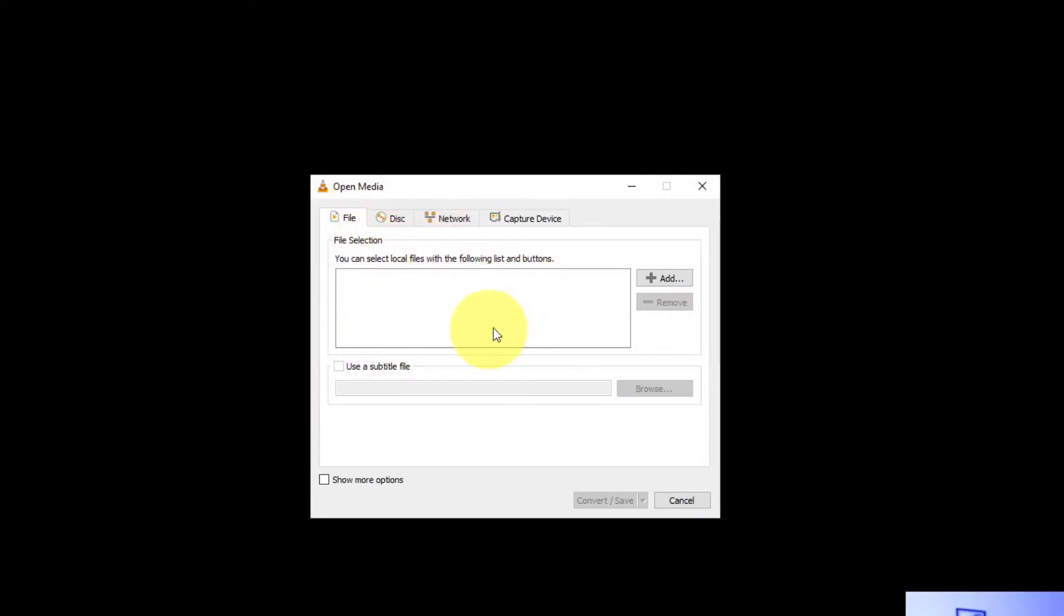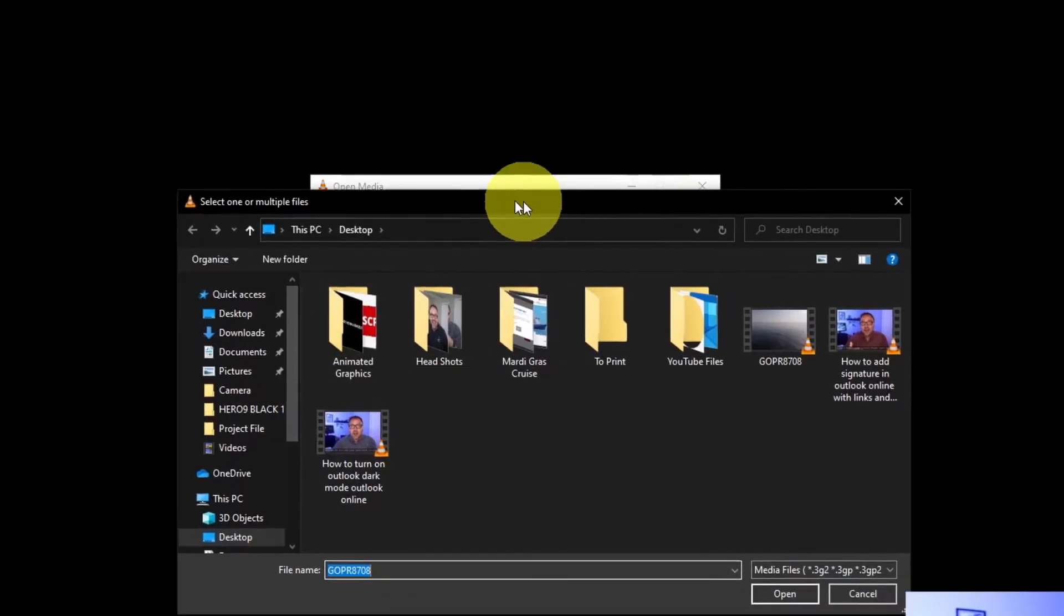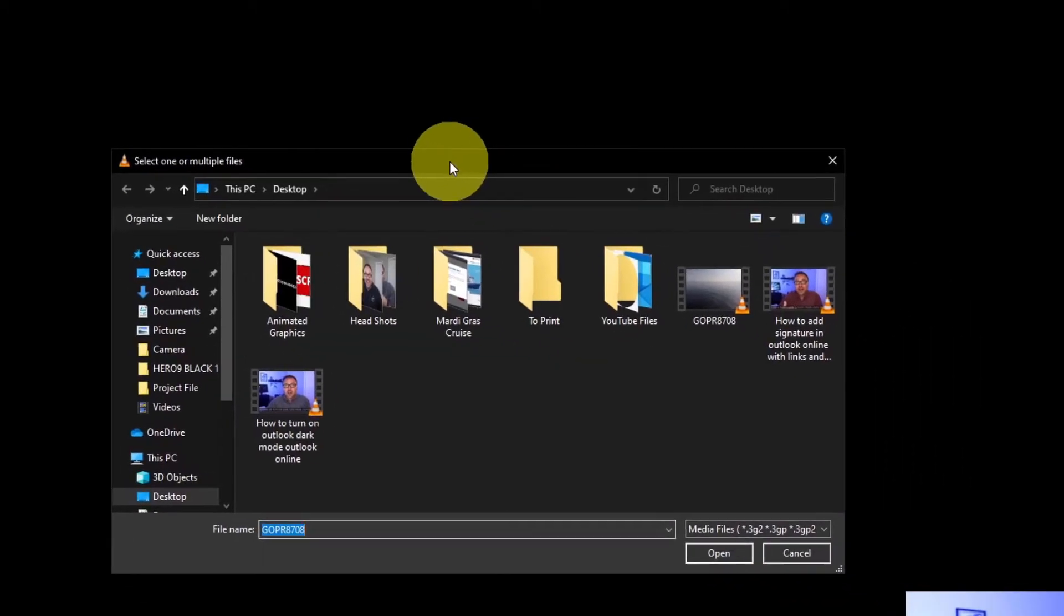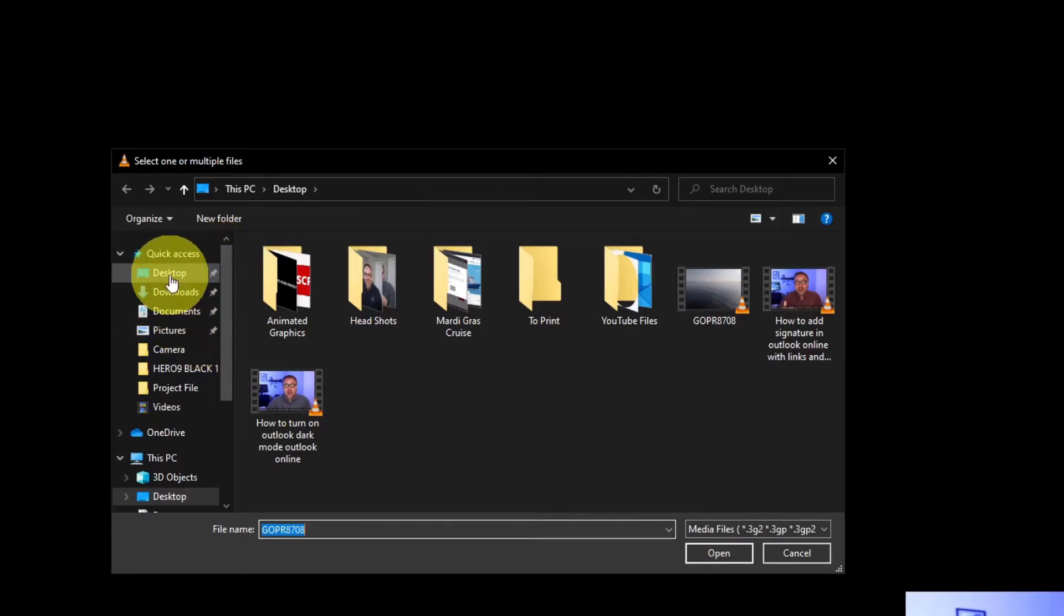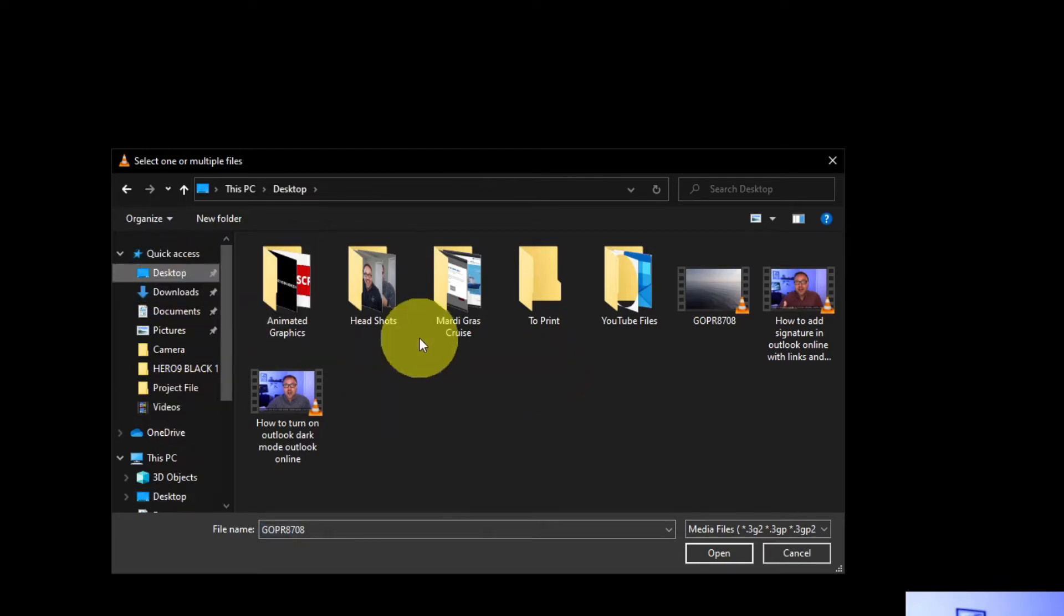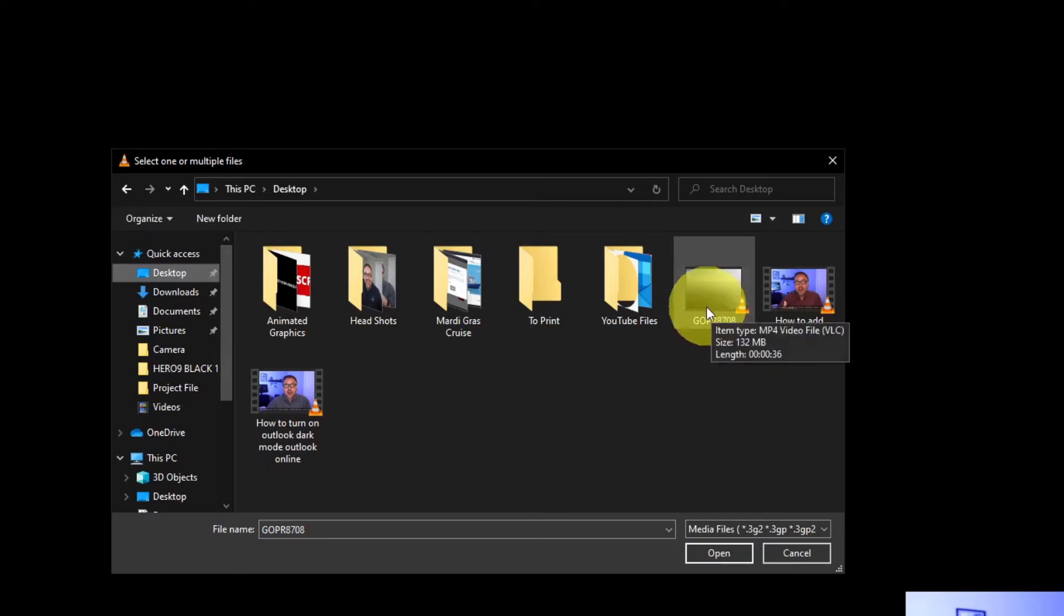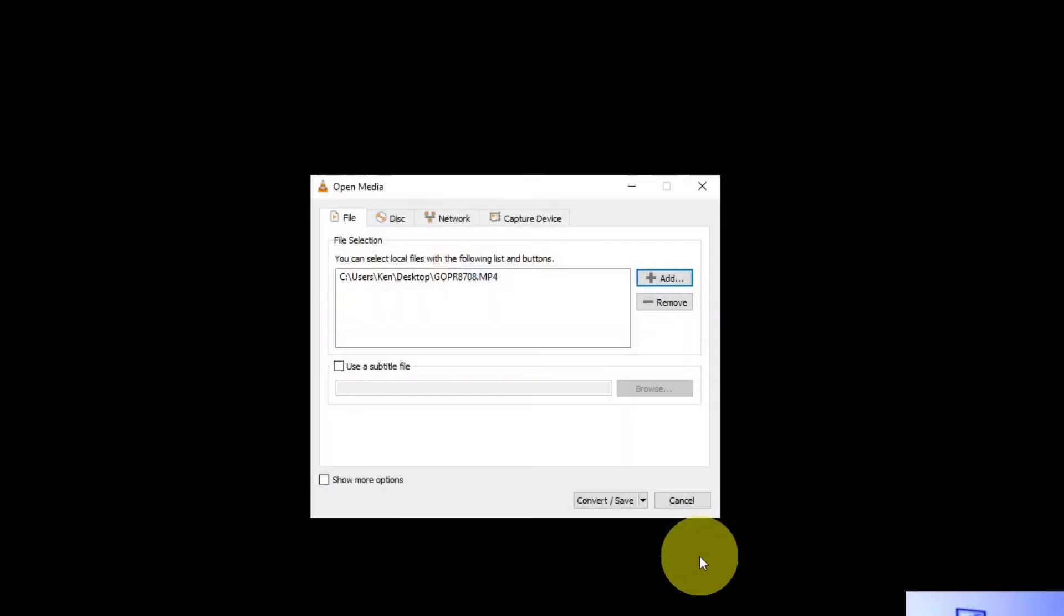Now we need to bring our video file into this file selection area right here. You're going to see an option that says Add. If we left-click on Add, a file navigator is going to pop up where we can search our computer for the video file that we want to remove the audio from. If it's on your desktop, you can click on Desktop. If it's in your Documents or Videos, you can click on that. Mine happens to be on my desktop and it's this one right here, this GoPro file. I'm going to go ahead and left-click on that and we're going to hit the Open button down here towards the bottom, and that's going to bring it right into the file selection area.